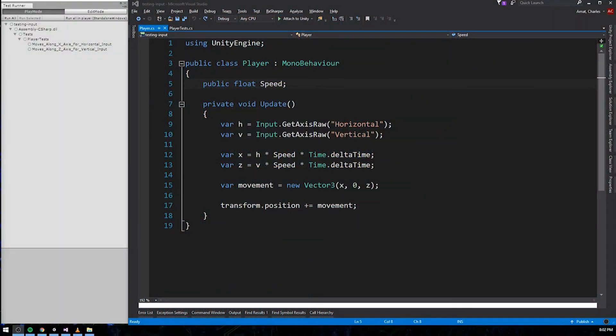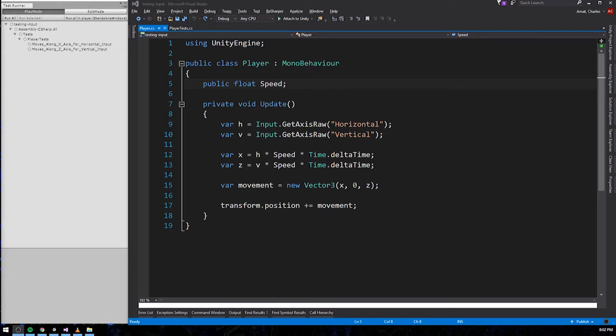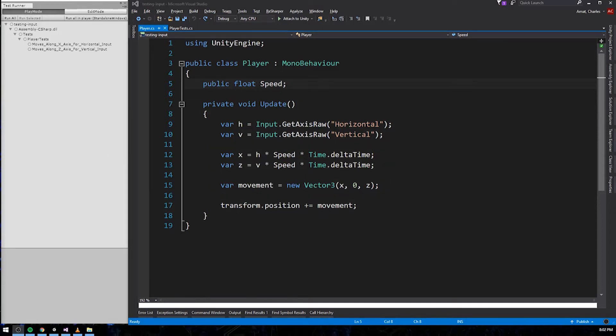Let's extract the testable code from the player class and turn player into a humble object. The first thing we need to do is identify the testable portion of update. If you ask me, this entire section looks pretty easy to test, minus the call to time.deltaTime, of course. But we can fix that by stuffing deltaTime into a temporary variable.